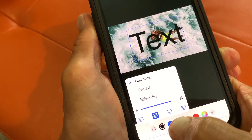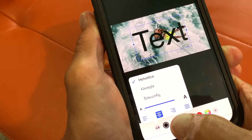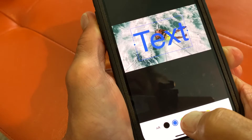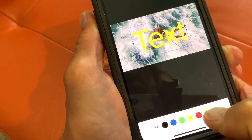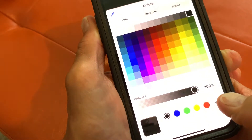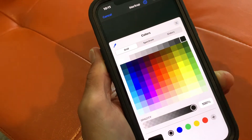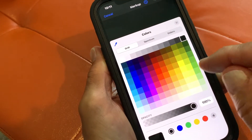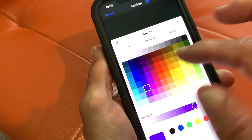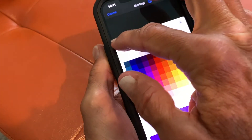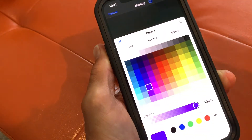You can change the color by coming down to the color options. There's green, yellow, and so forth. You can also pop up the full color picker and pick a color — let's say purple — and then apply it.